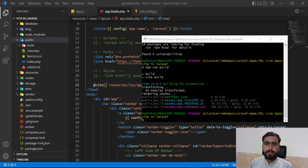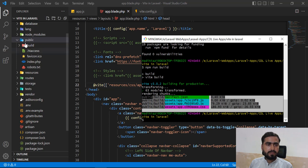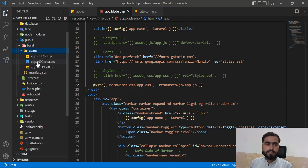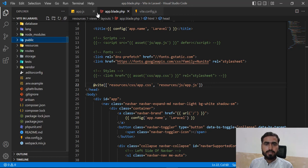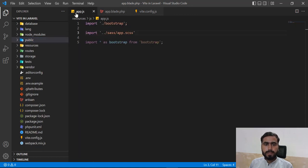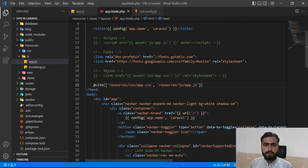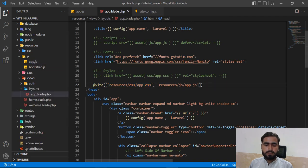`npm run build` has successfully completed. Let's look at the public directory - it now contains a `build` folder, which contains an `assets` directory with the compiled files. Now we'll add these compiled files to the application.